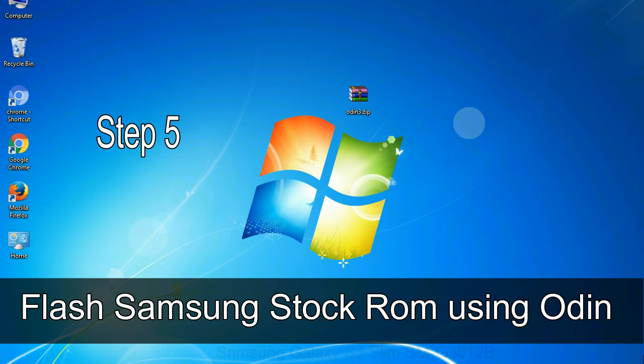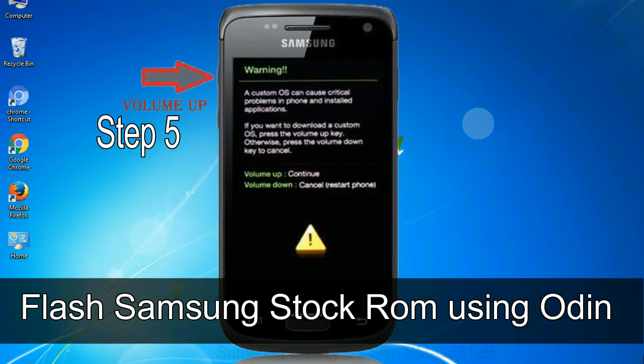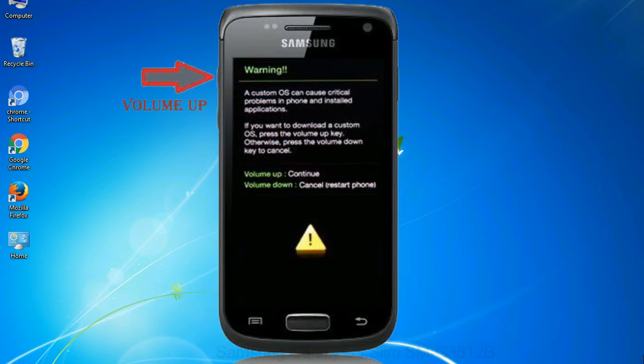Step 5: In the download mode you will be able to see a warning yellow triangle sign. In this situation you have to press the volume up key to confirm entering the download mode.